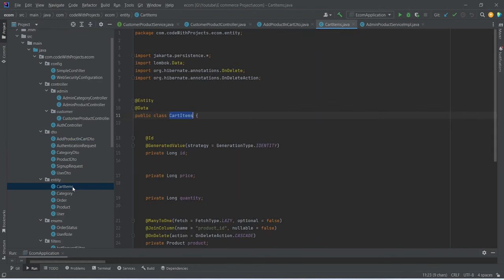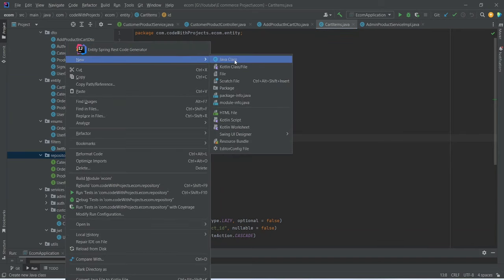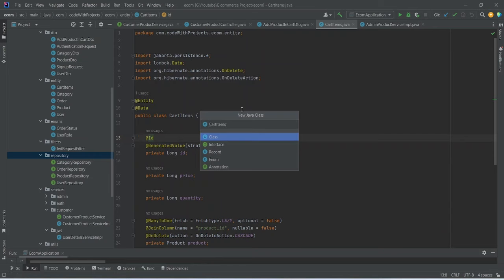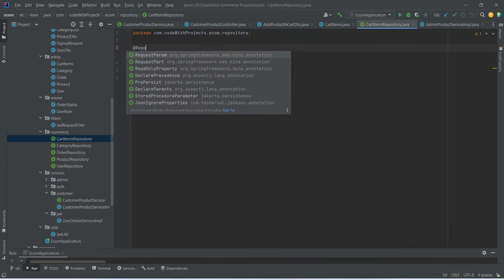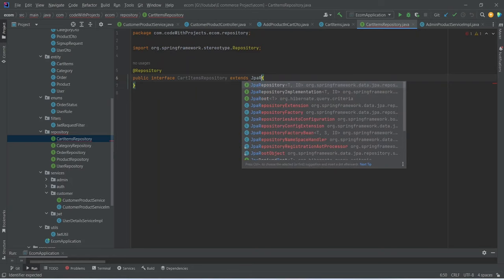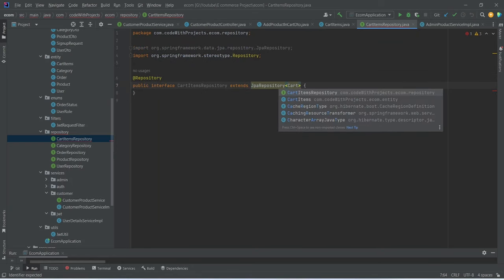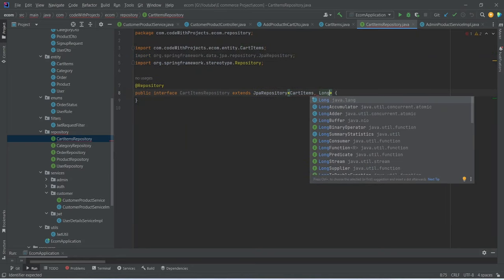After this we need to create the repository for our cart items entity. We can right-click on the repository package, create a new Java interface, and name it CartItemRepository. We will add the @Repository annotation, and extend this repository from JpaRepository, mentioning the entity and the data type of our primary key.